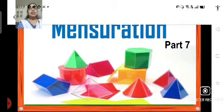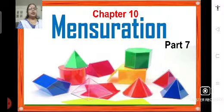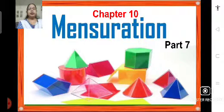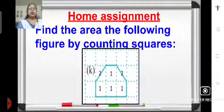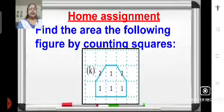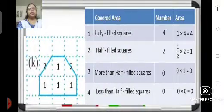Good morning students, Sairam. Let us continue with chapter 10, mensuration. Let us begin the session by solving the problem that was given as homework. So this was your home assignment: find the area of the figure by counting squares. Let us see how we solve it.